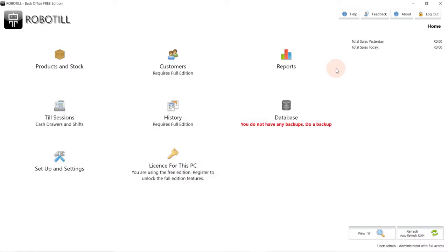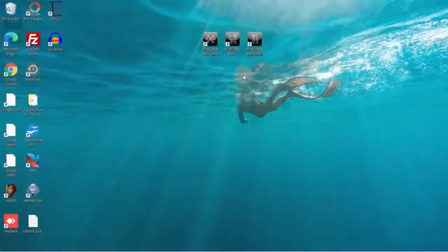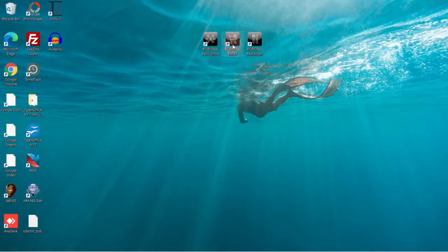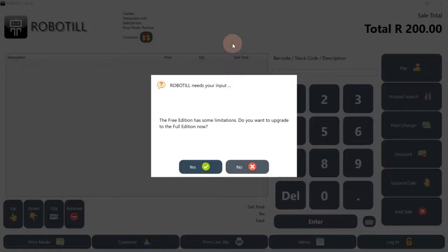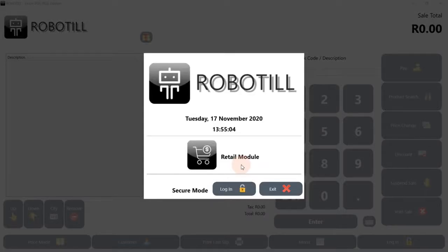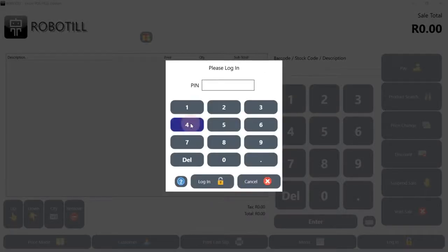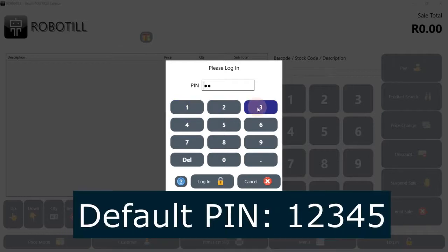Let's do our first sale. On your desktop, double-click on RoboTill Retail. You will be asked if you want to upgrade to the full edition. As we are just going to use the free edition, we select no. You can log in with the default user using the default pin of 12345.